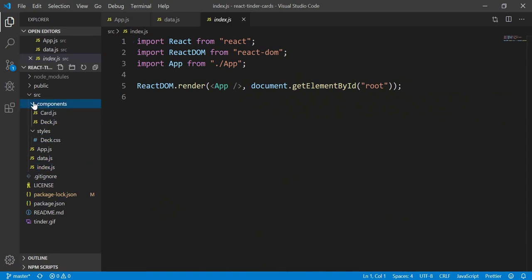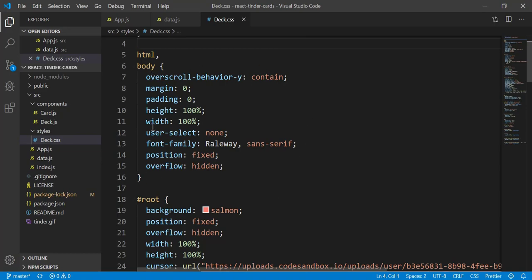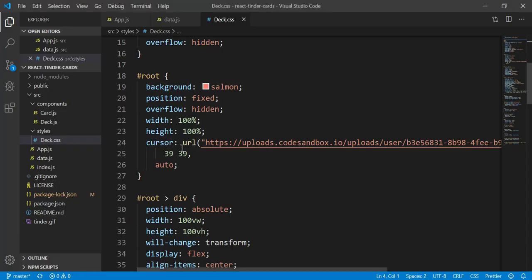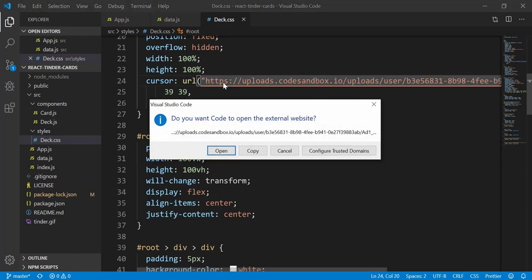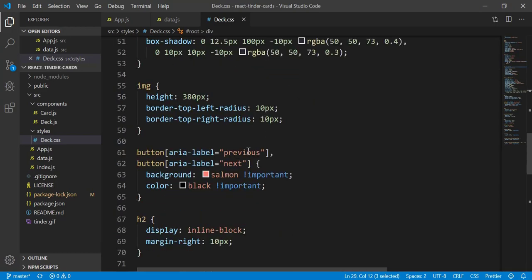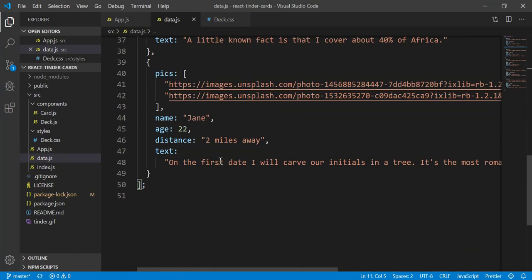Now let's look into the components. First, the deck.css. We can see the body and root — the background is salmon. There's also a custom circle cursor being loaded from a URL. Inside the root, the salmon color is the button color. We can only see one image right now, so we can't click next or previous. If we input two or more images, that should be fine.